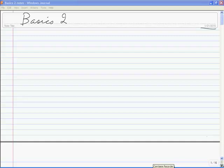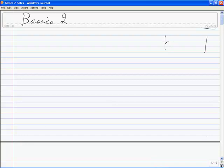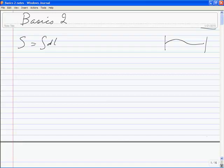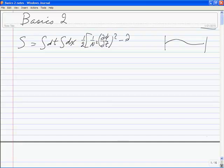So what we did last time: we took a particularly simple system, we took a bunch of mass points and turned it into a string. We ended up with a Lagrangian — well, let me write the action out actually. The action was the integral dt times the Lagrangian, which was the integral dx of one half, one over v squared (d phi/dt) squared minus (d phi/dx) squared. This is equivalent to saying the wave equation — that's just the wave equation.